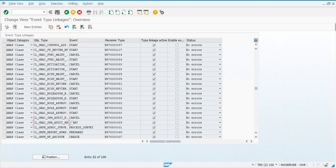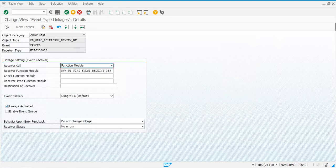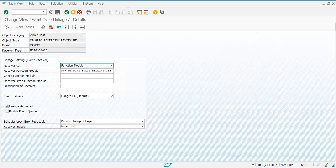All right, so you have to activate each of these object types with linkage activated, behavior upon error feedback as 'do not change linkage', and receiver status as 'no errors'.